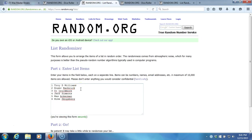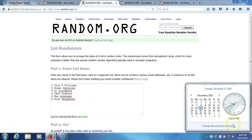Troy D. Williams, Roger Barbrick, TJ Crickmore, Jeff Simmons, Wes Ackerman, and Mike Cogsberg. Timestamp is 9:41 PM Eastern Standard Time, New York.